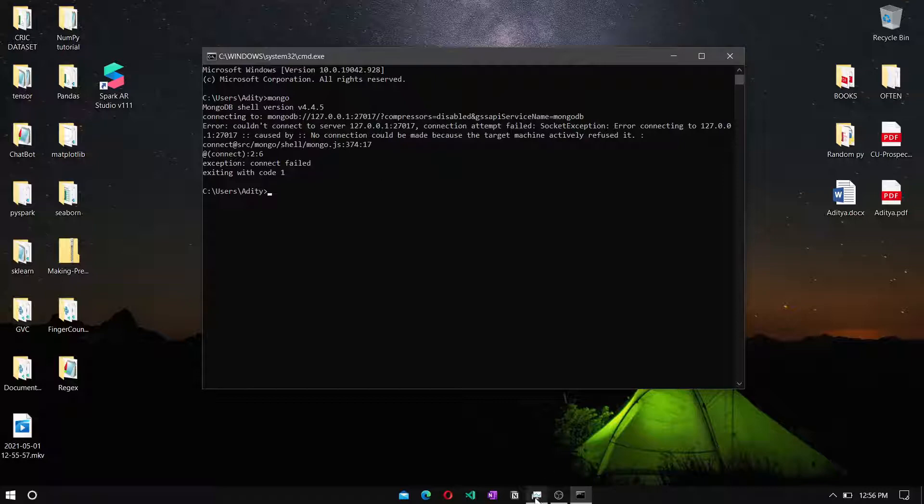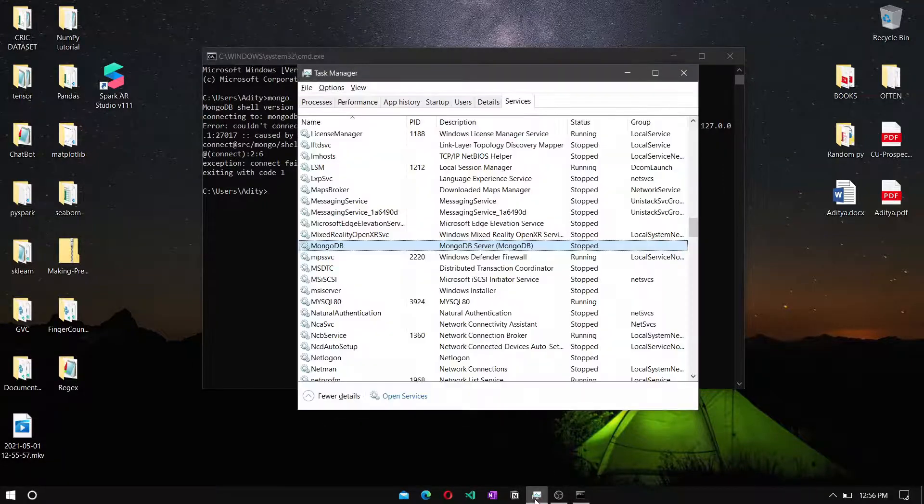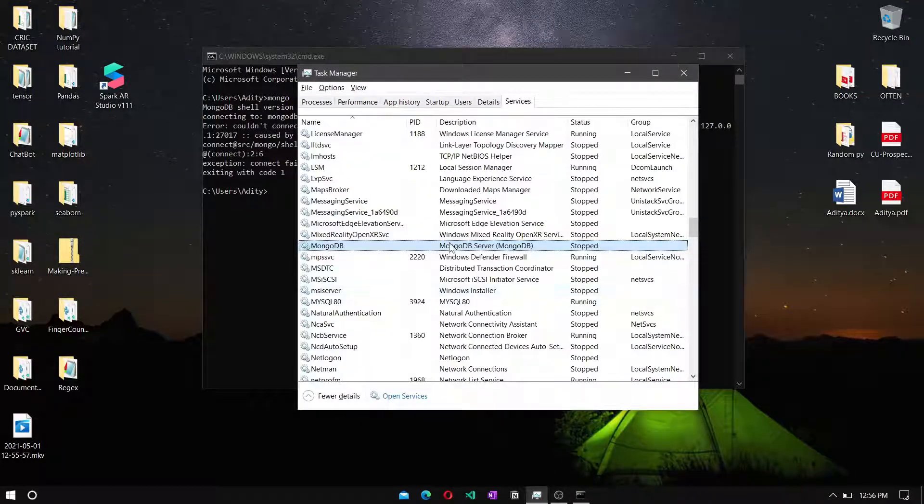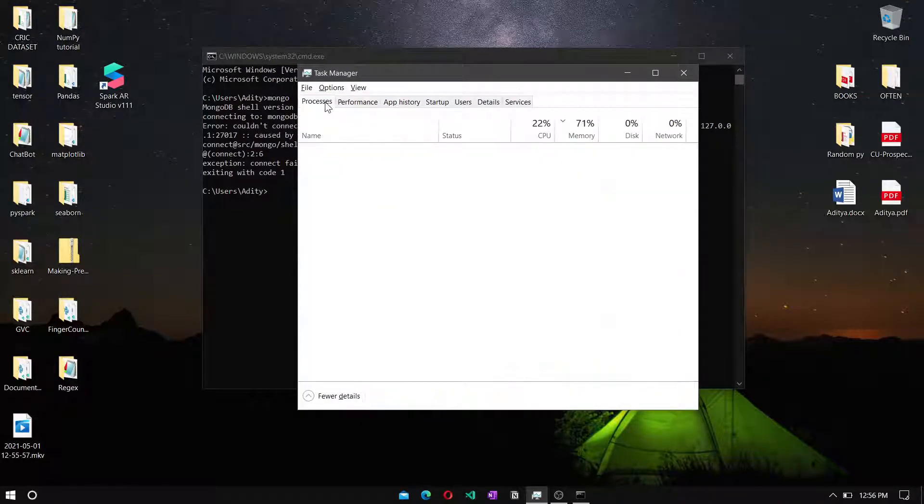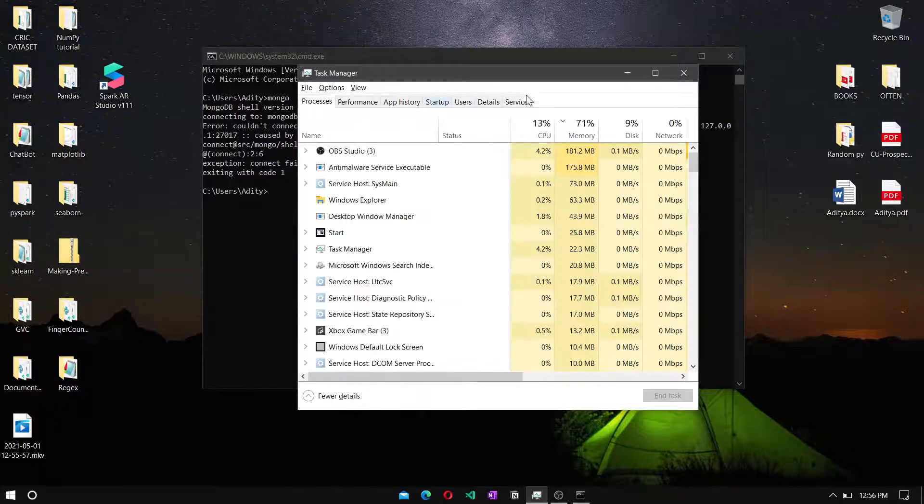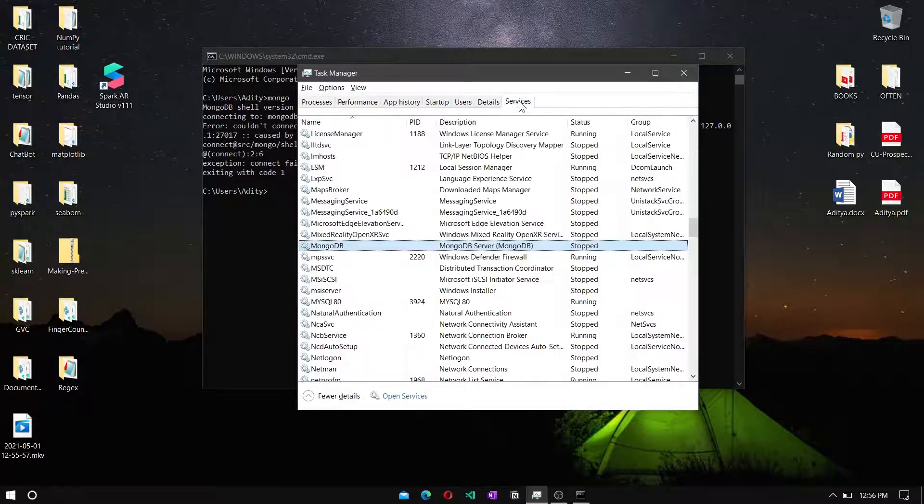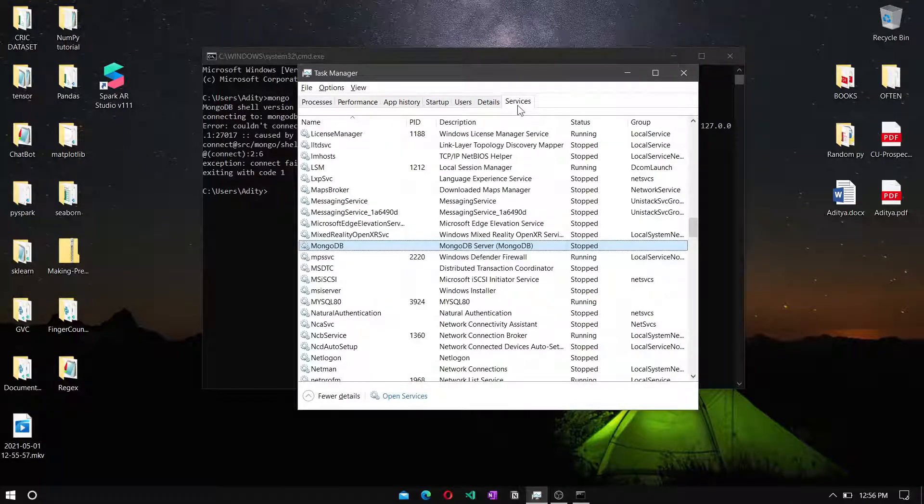To solve this error, you need to go to the task manager, then to services, and search for MongoDB.